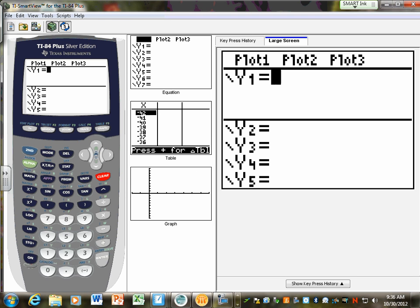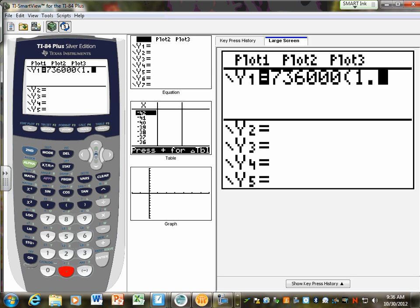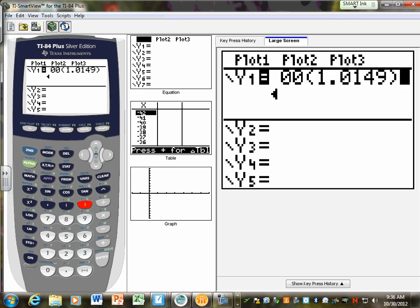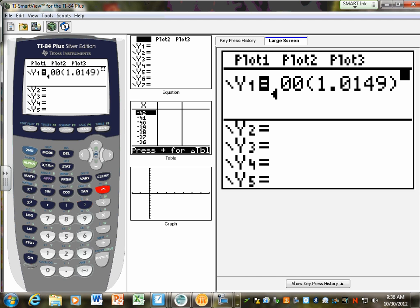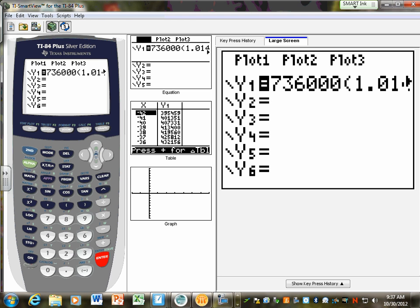You need to use X and not T when you graph on the graphing calculator — if you put T in there, it's going to say error. But you can still graph the same thing, just change T to X. So you type 736 — parentheses — 1.0149, then hit the caret button for exponent, and X is right here next to alpha. Don't put that caret in the wrong place — it's going to multiply by X, not take it to the power of X. And then type in 1,000,000 for the second equation.